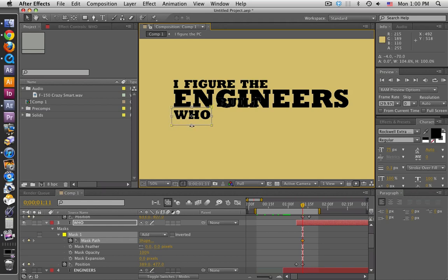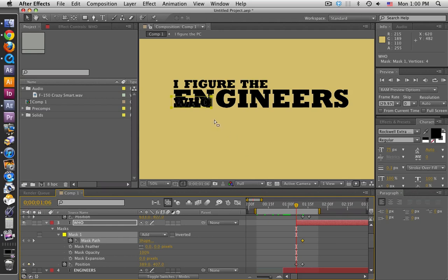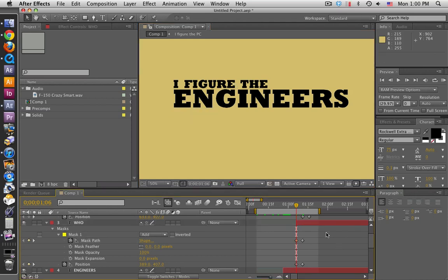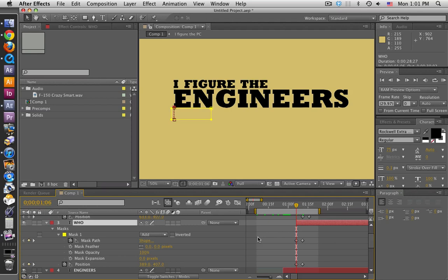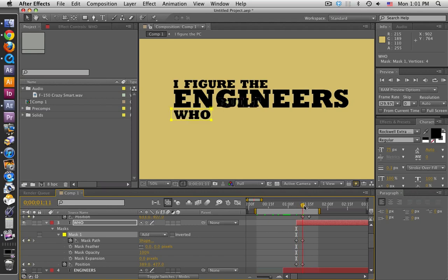Let me size this a little better. Now let's go back and move that mask path down. There we go. So what's happening is as the word 'who' is moving down, the mask is moving as well to compensate. What I want is for it to stay in the same place, but because the entire layer is moving I've got to compensate the mask path movement so that it stays in one spot.